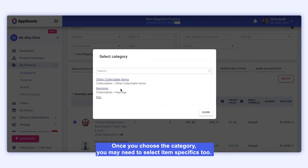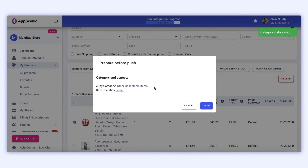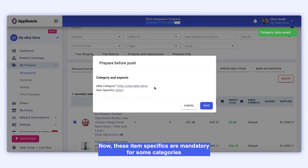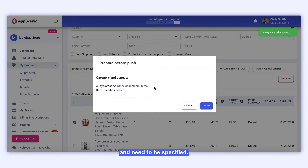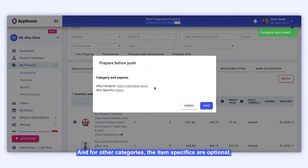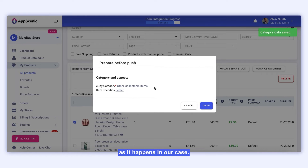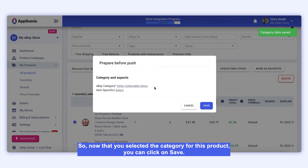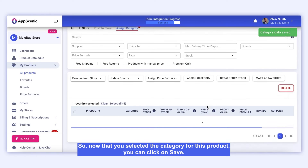Once you choose the category, you may need to select Item Specifics too. These Item Specifics are mandatory for some categories and need to be specified, and for other categories the Item Specifics are optional, as it happens in our case. Now that you've selected the category for this product, you can click on Save.